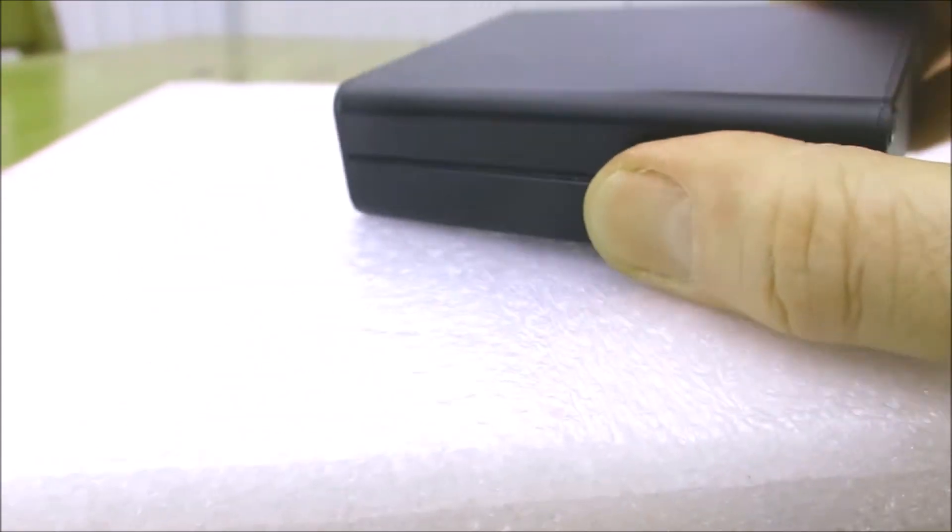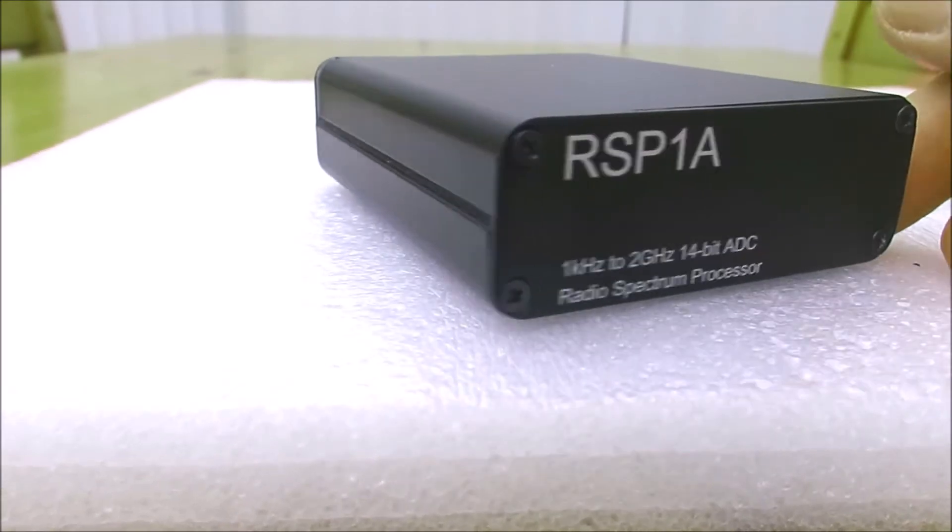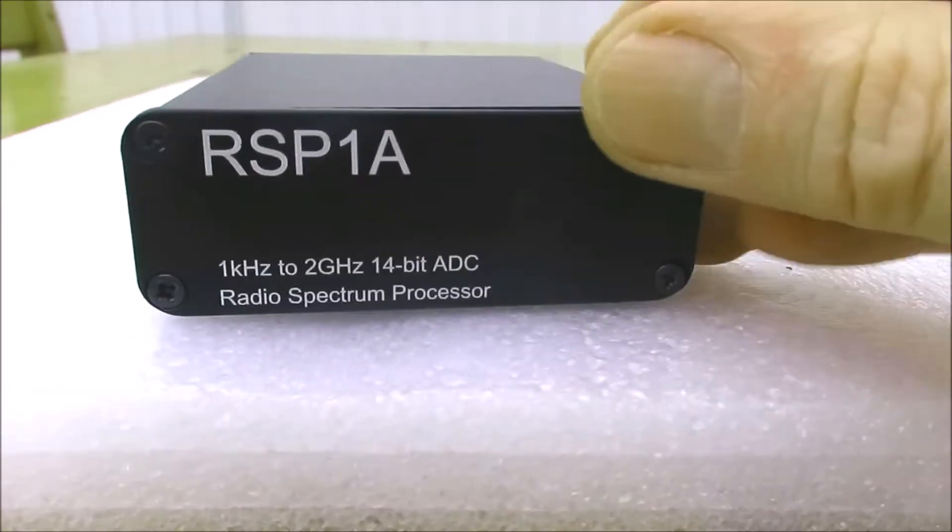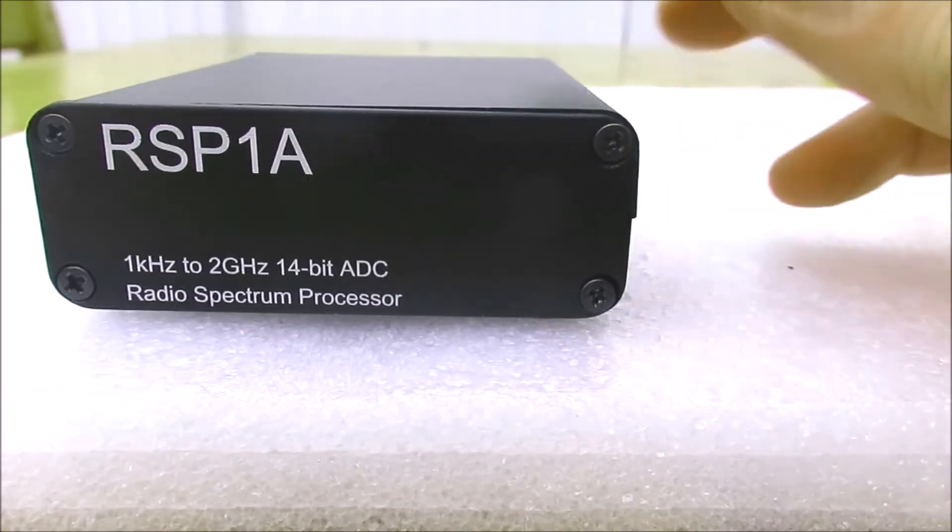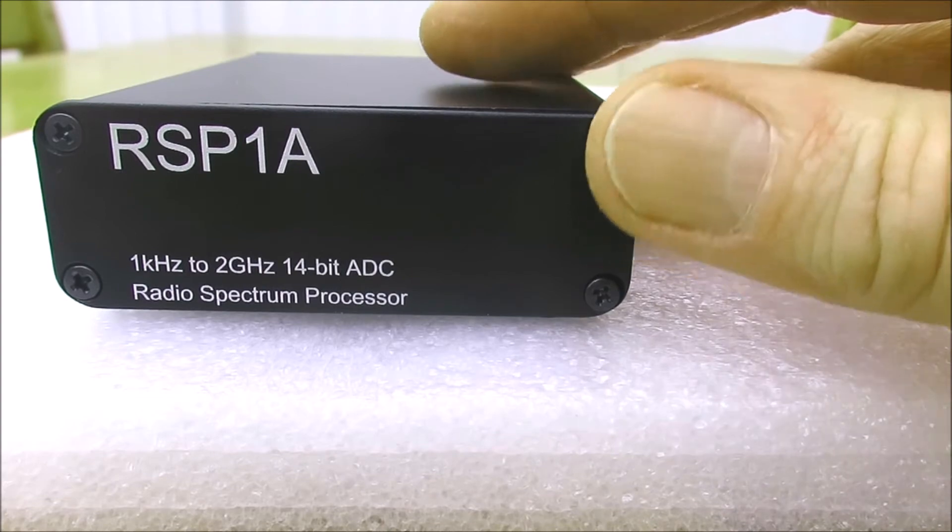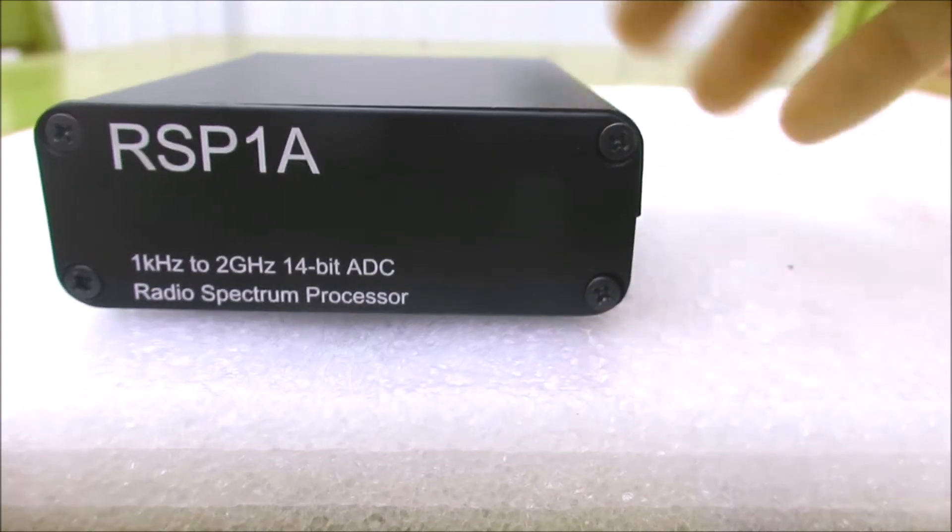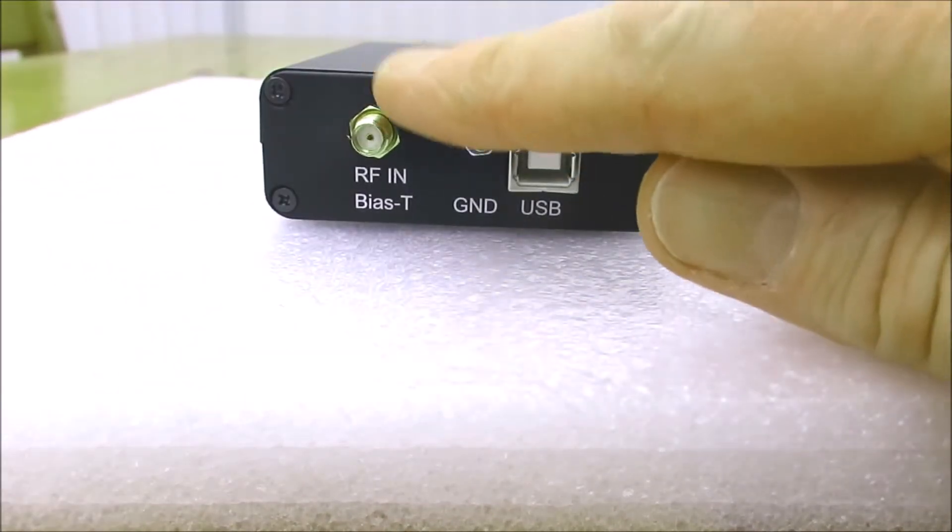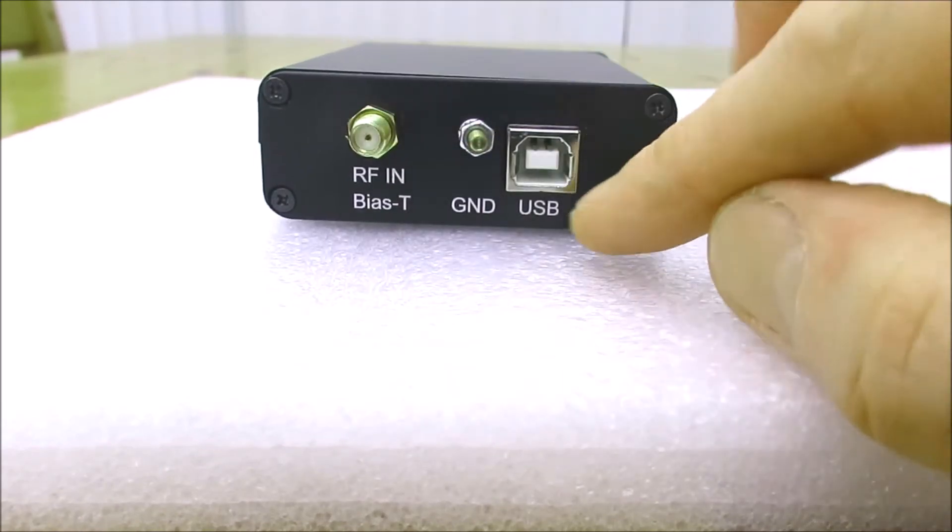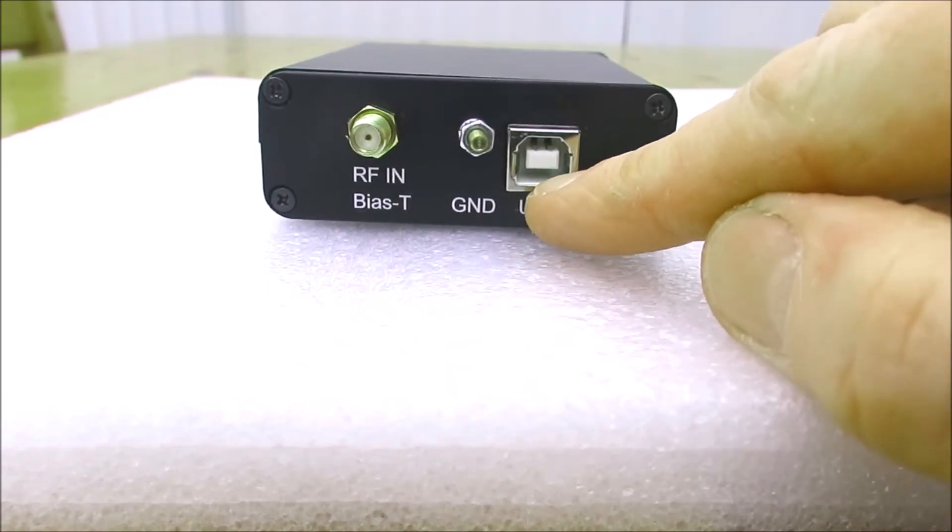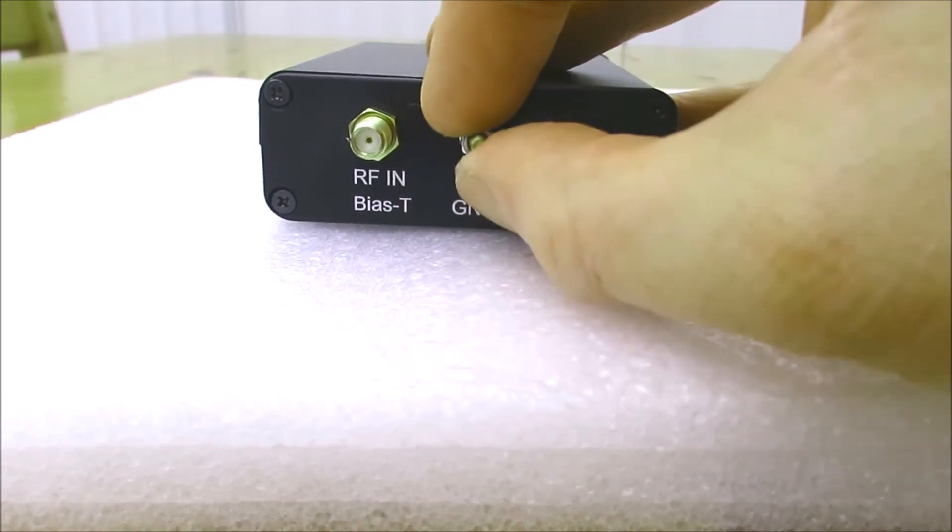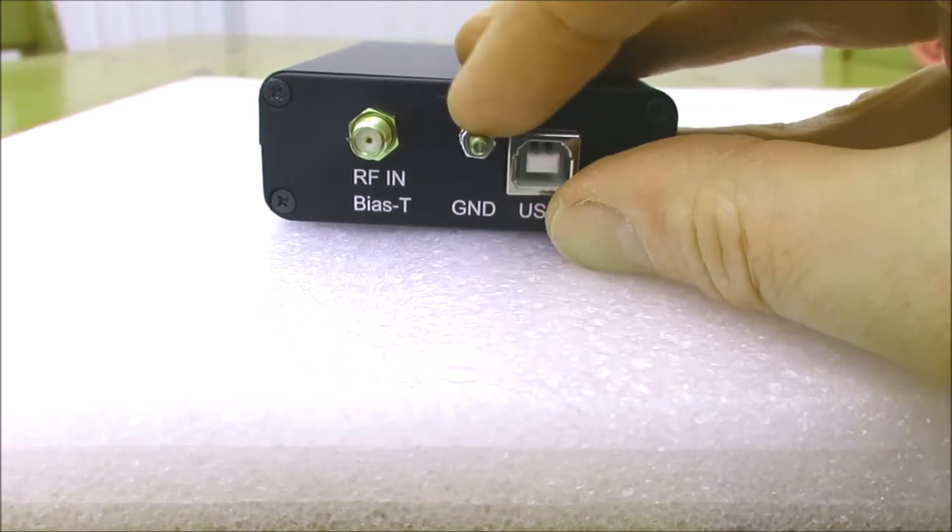It's more likely to survive in quite a robust little case. Nothing to look at the front—there's no LED indicators of any sort with the RSP1A. At the rear we've got a single antenna port, a USB connection, and the case adds this extra little ground connection if it's needed.